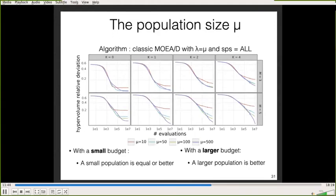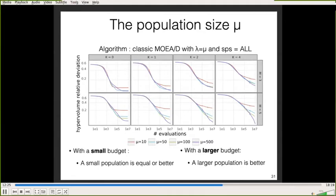The first parameter studied is the population size mu. On this figure, we want to minimize the hypervolume relative deviation. Each column represents a different K value of the benchmark and each row represents the number of objectives M. We observe two things: with a small budget, a small population seems equal to or better than a larger population. With a larger budget, a larger population is needed to obtain a more detailed Pareto front. This matches the same observation as for general evolutionary algorithms.